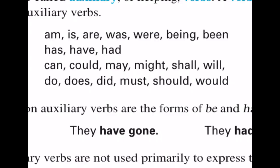So, auxiliary verbs serve two primary functions. The be and have verbs — the most common — help to express time. Then the modal verbs — can, could, may, might, shall, will, do, does, did, must, should, would — help to express both necessity and possibility. These auxiliary verbs always go in front of our main verb, and there can be more than one.